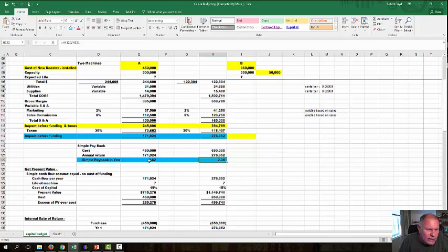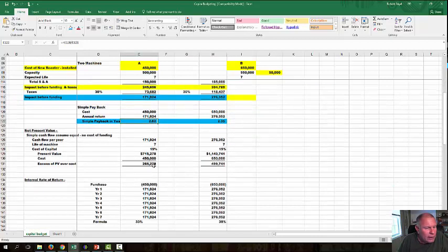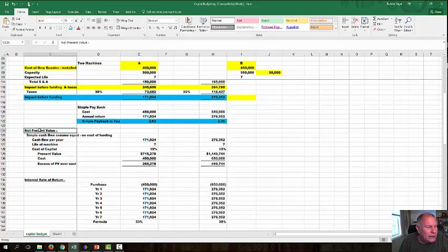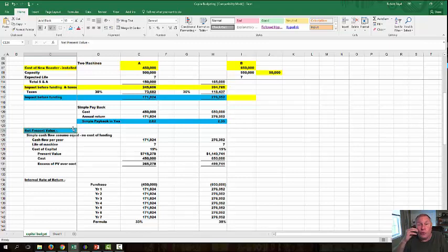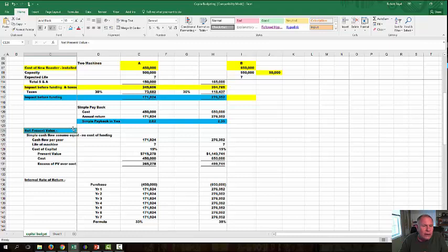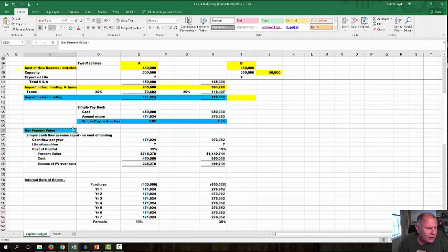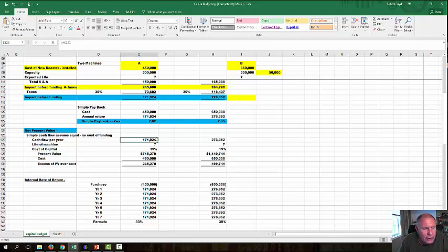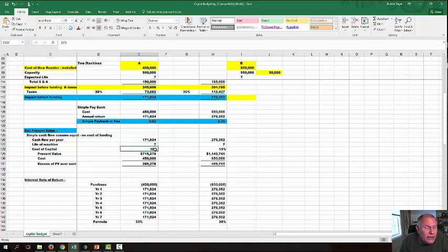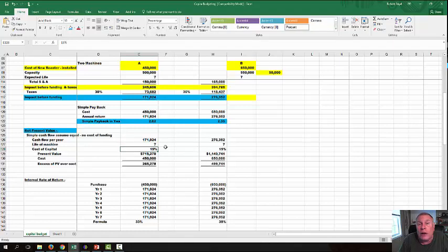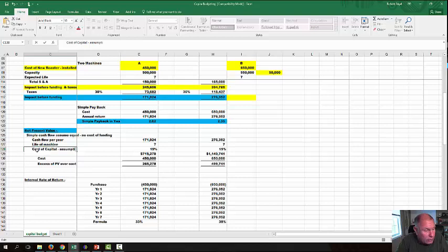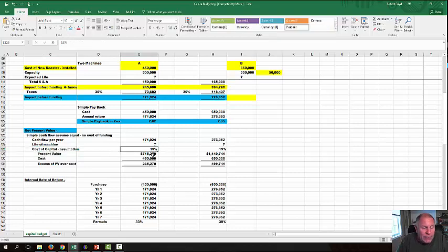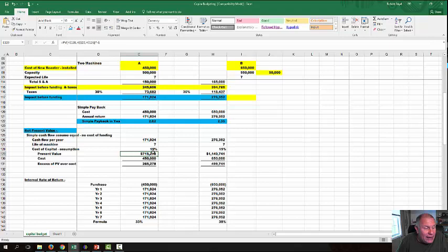Notice I built this as a formula in Excel. Let's take a look now at the net present value. This is a simple cash flow—we're assuming that it's equal every year. That's not always correct because oftentimes there's a startup and variable things, but we're going to keep this very simple. So the cash flow per machine is 171, which comes right from up here. Life of the machine is 7, and I've made an assumption that the cost of capital is 15%. This is an assumption. And the present value is 715.